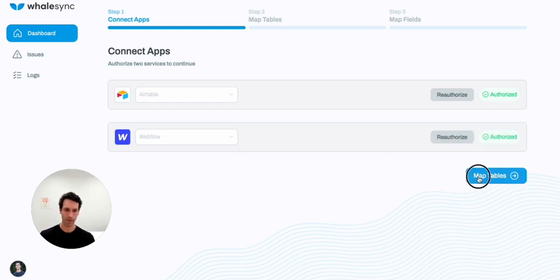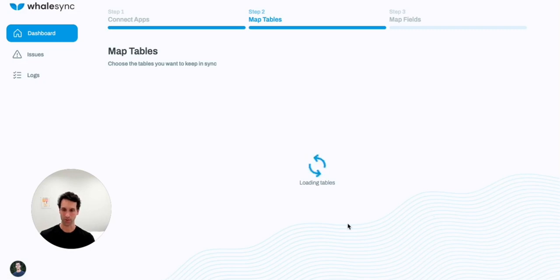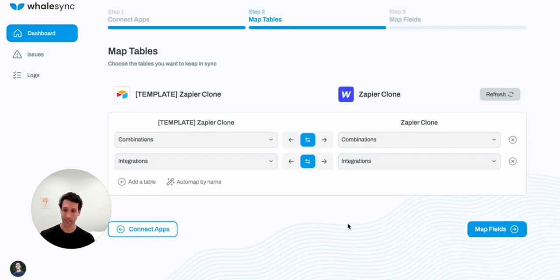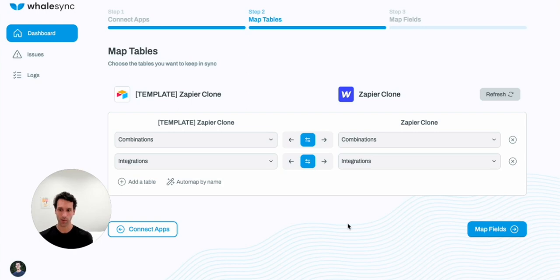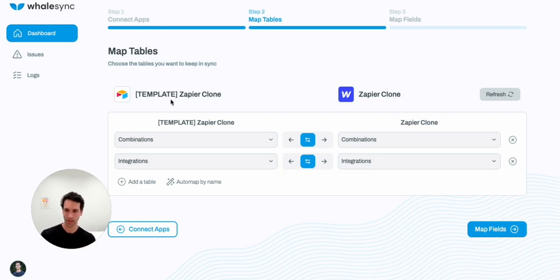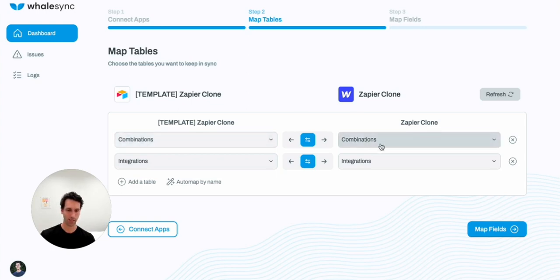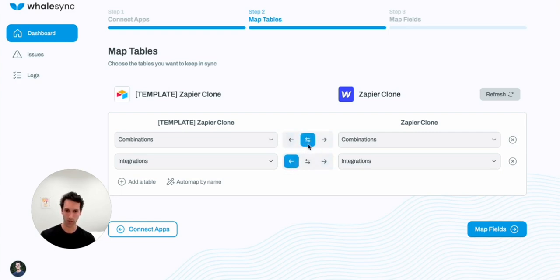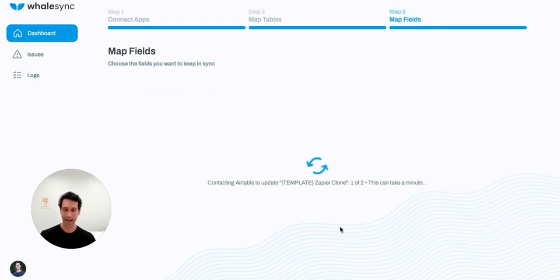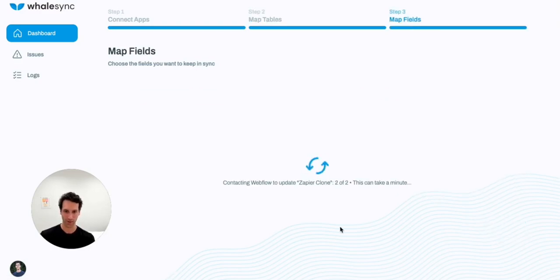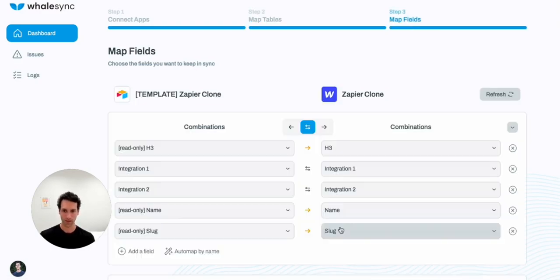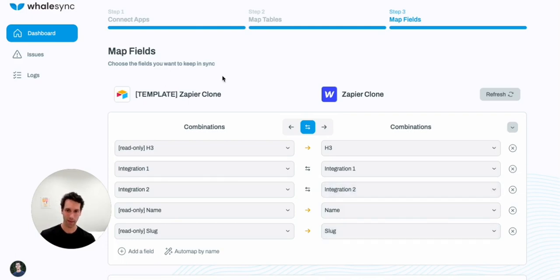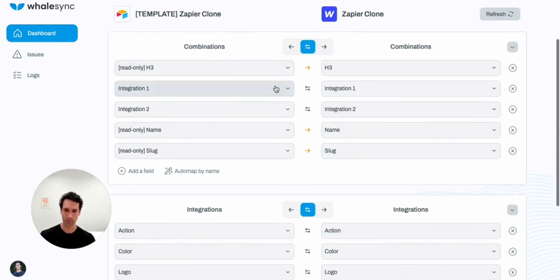The next step is mapping tables. So in WhaleSync, we basically need to tell WhaleSync what collections in Webflow we want to map to what tables in Airtable. And that's just as simple as saying the combinations table in Airtable maps to the combinations collection in Webflow. We can then set the sync direction. So if we wanted to sync just from Airtable to Webflow or vice versa, we could, but let's do two-way sync. That way, as we update data in either app, it'll sync to the other.